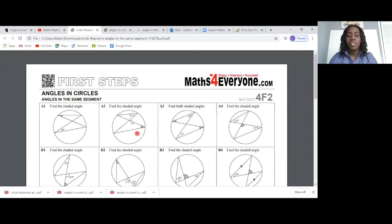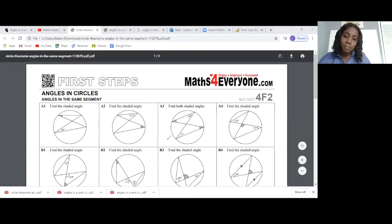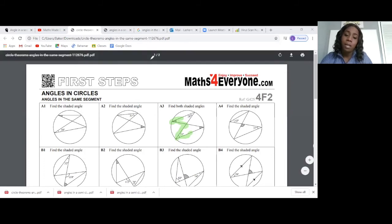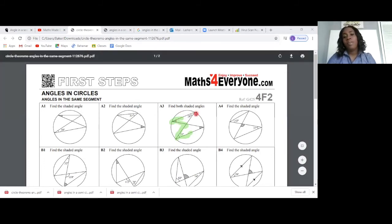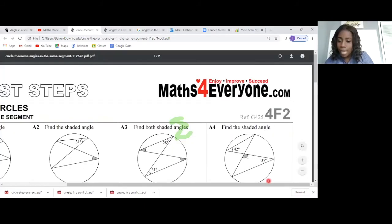A2: the shaded angle is 31 degrees. A3 asks me to find two angles. The first shaded angle — match up the bow ties — is 31 degrees. Now the other way around: that angle is 28 degrees.